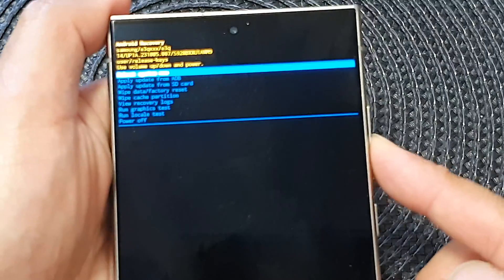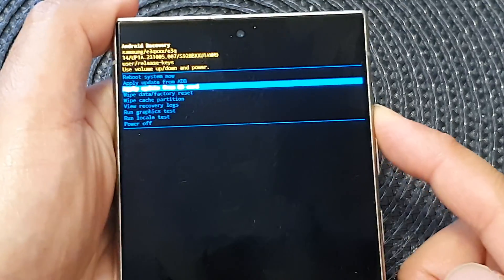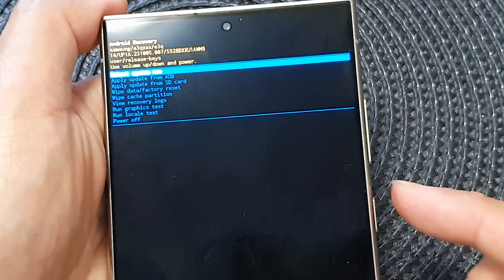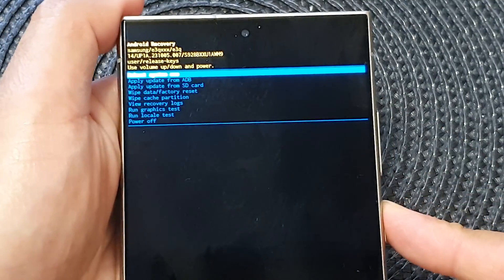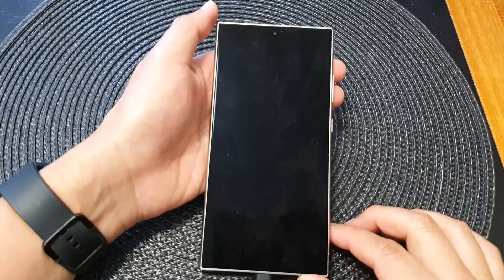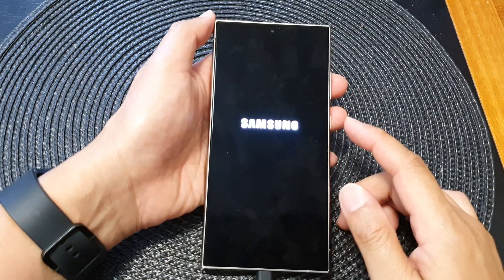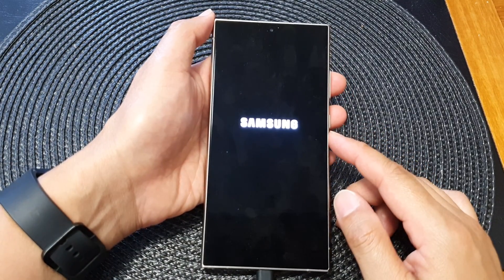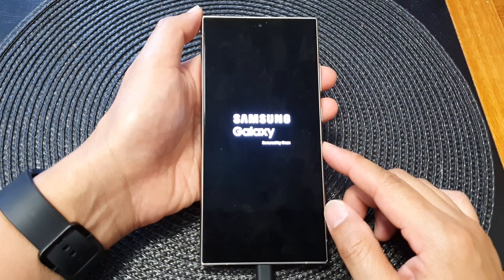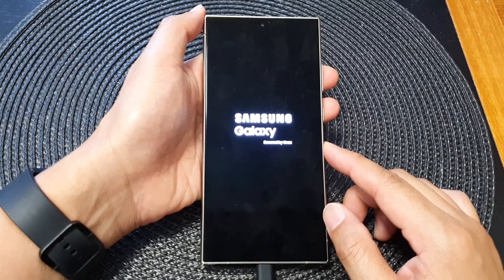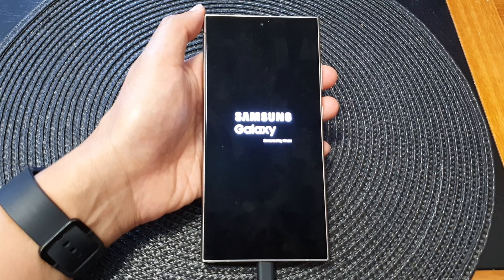You can navigate the menu by pressing the volume up and volume down buttons, then press the side button to select. And that's how you can boot into the Android Recovery Menu on the Samsung Galaxy S24 series.